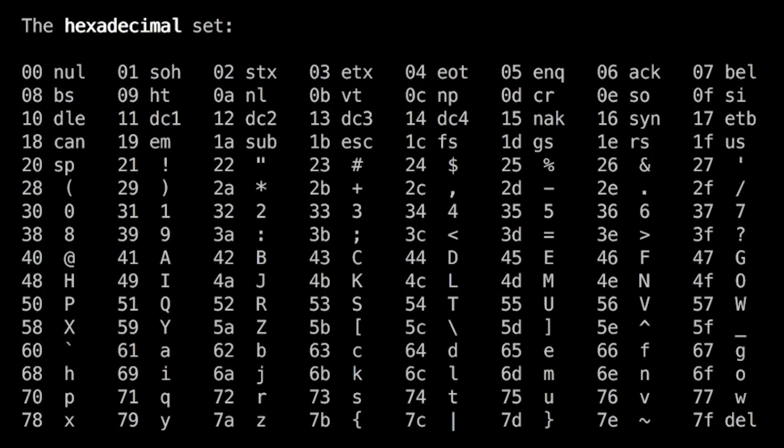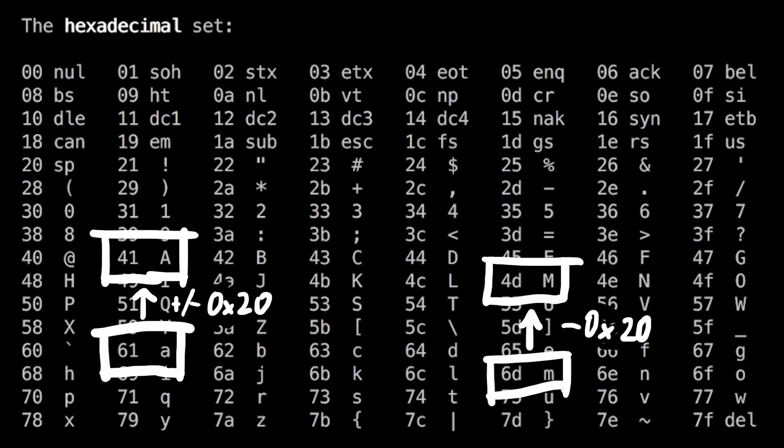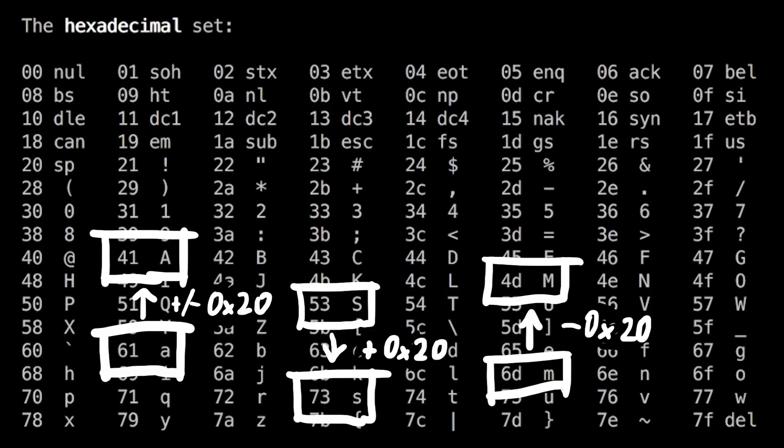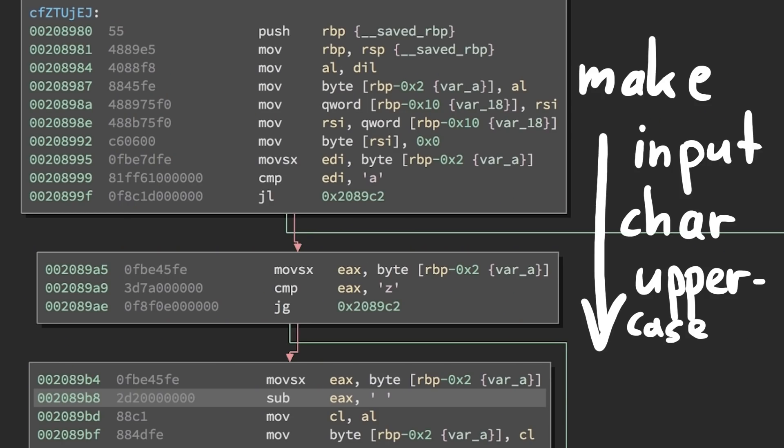This is a super cool property of ASCII. If you check the ASCII table, you will notice that the distance of the lowercase to uppercase letters is exactly 0x20. This means if you want to convert from lower to uppercase or upper to lowercase, you just have to subtract or add 0x20. So here it makes sure that the input is uppercase by converting lowercase letters.